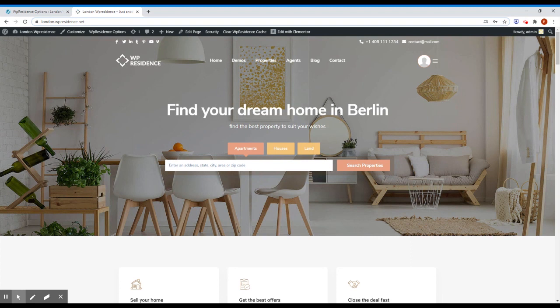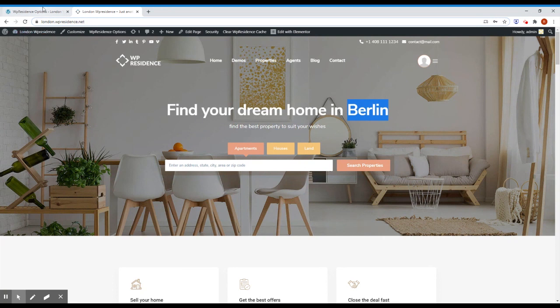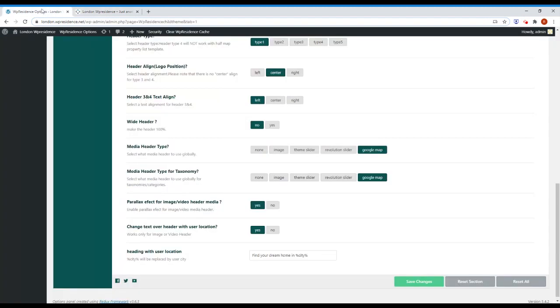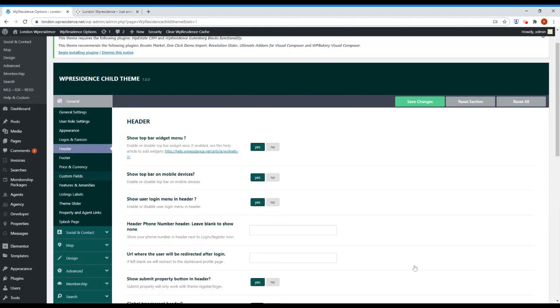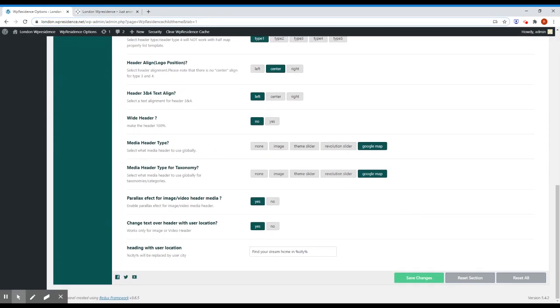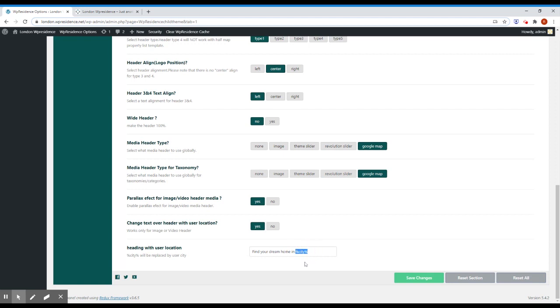What is happening here is that the theme detects your location and Berlin will be, in your case, replaced with your city. So to enable this option, you have to go to general header and you have here at the bottom change text with user location. You click that to yes and you replace the text here in this section header with user location. And we have here find your dream home in city and city is between the signs.